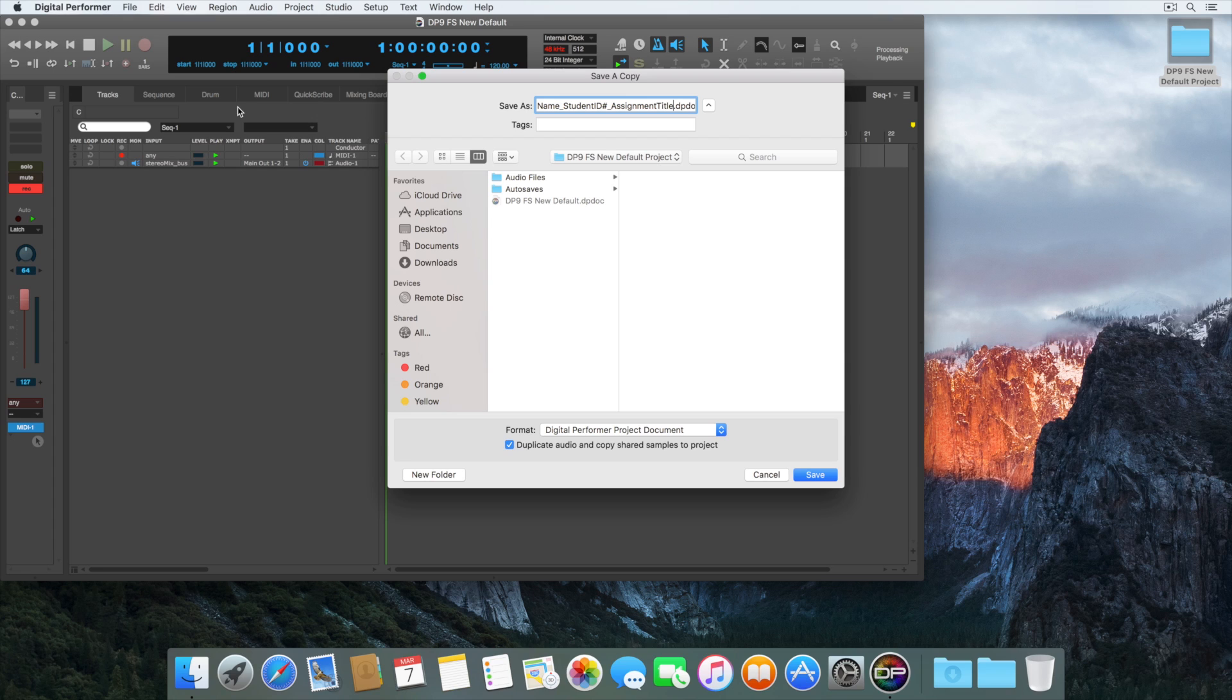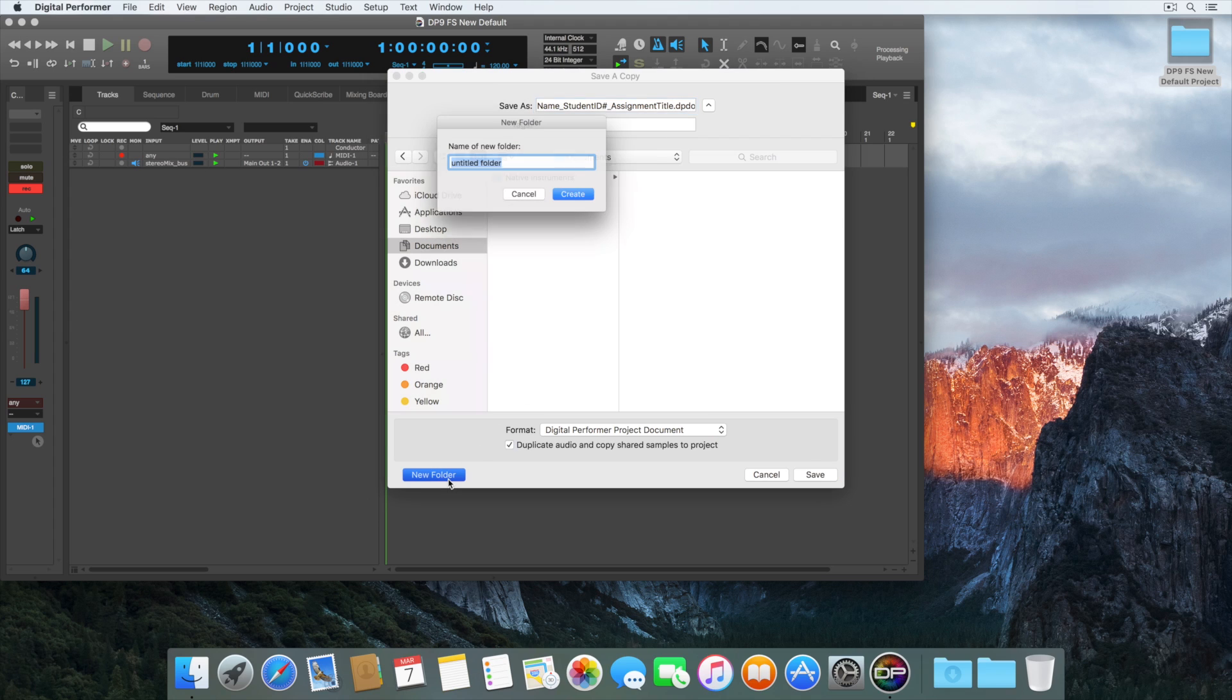Digital Performer defaults to the last used folder when you saved a project. It's important to pay attention here, because you don't want to save one project inside of another. Choose the Documents folder, and click New Folder, then title it Digital Performer Projects, and click Create.